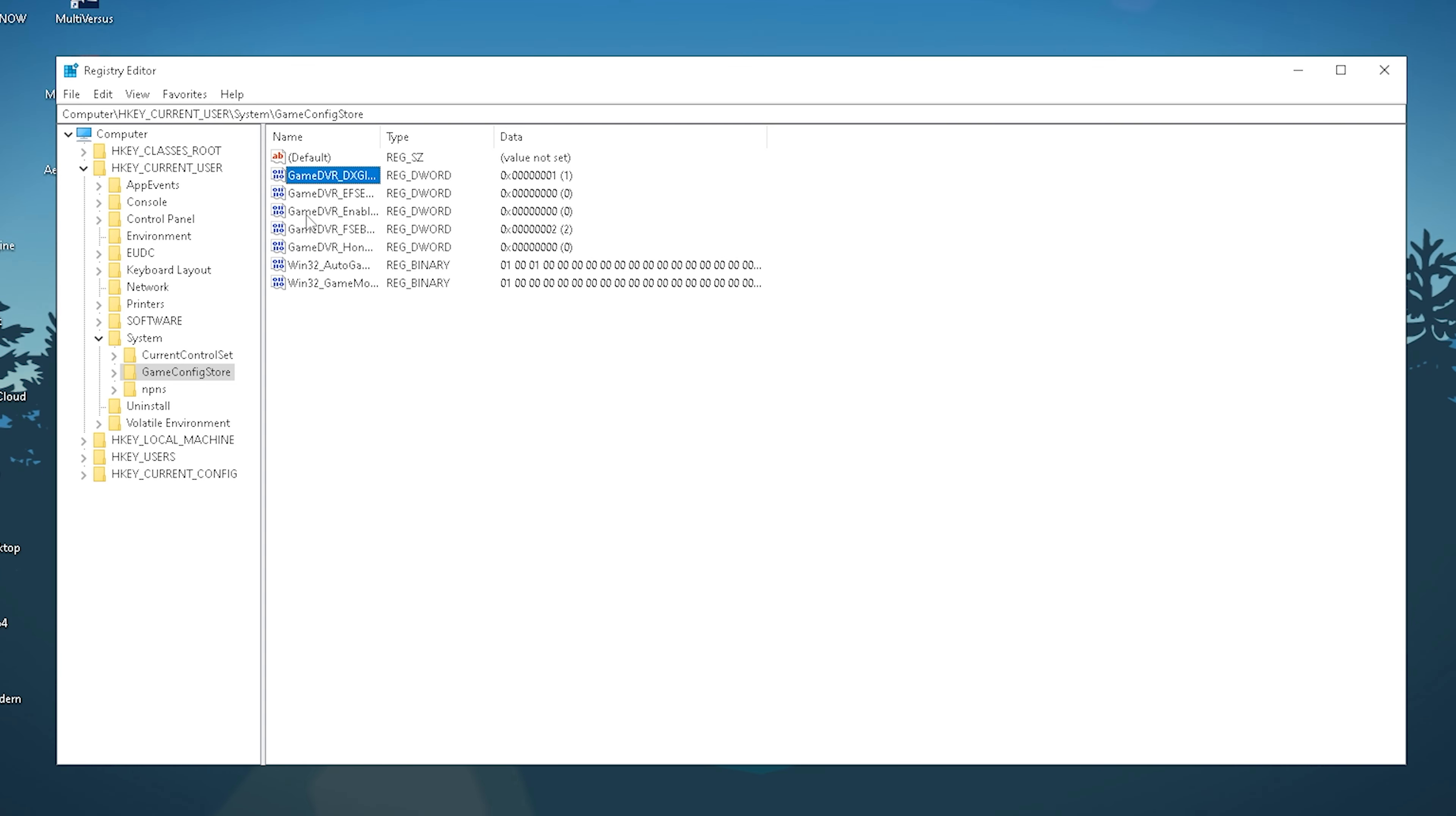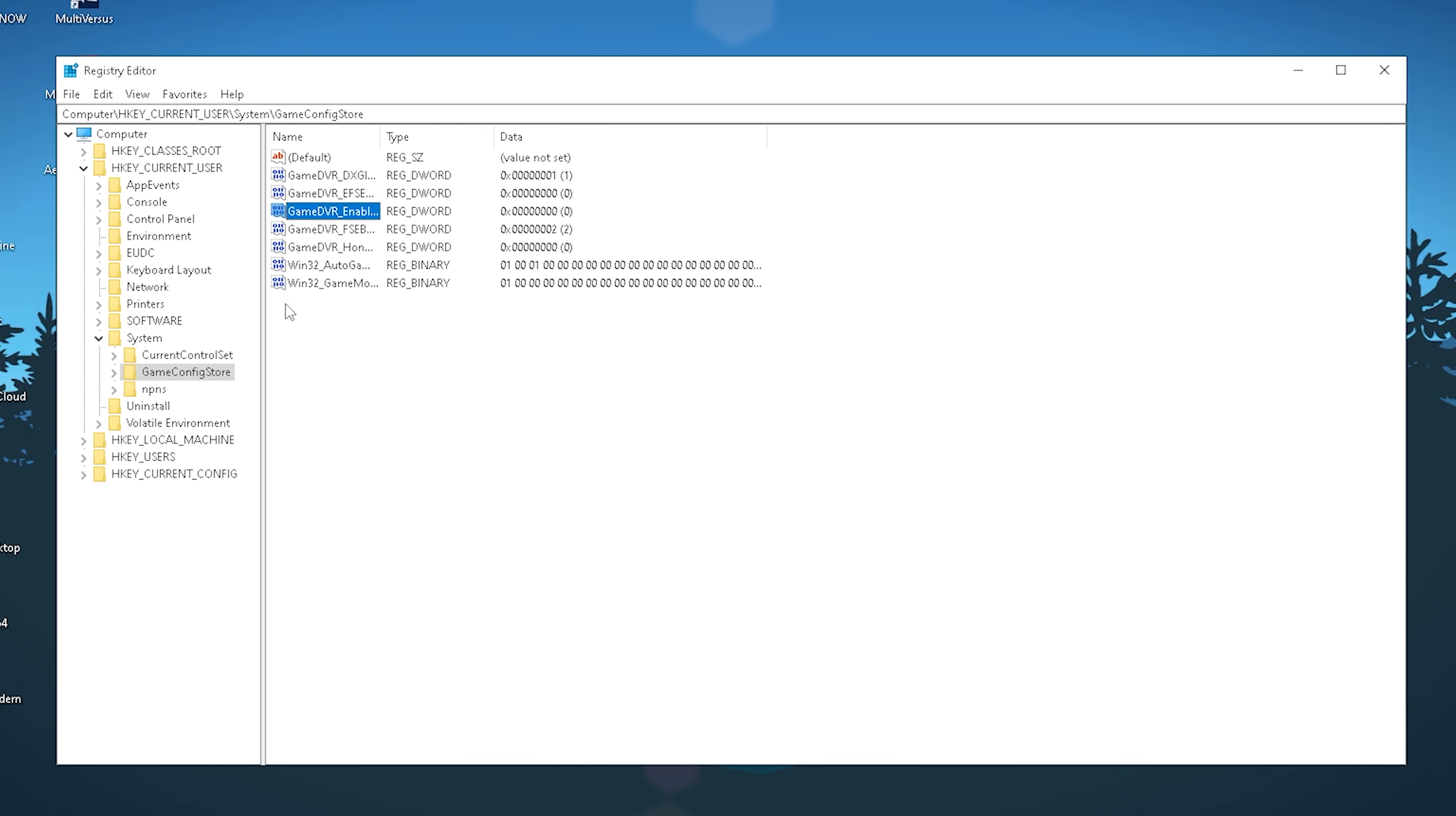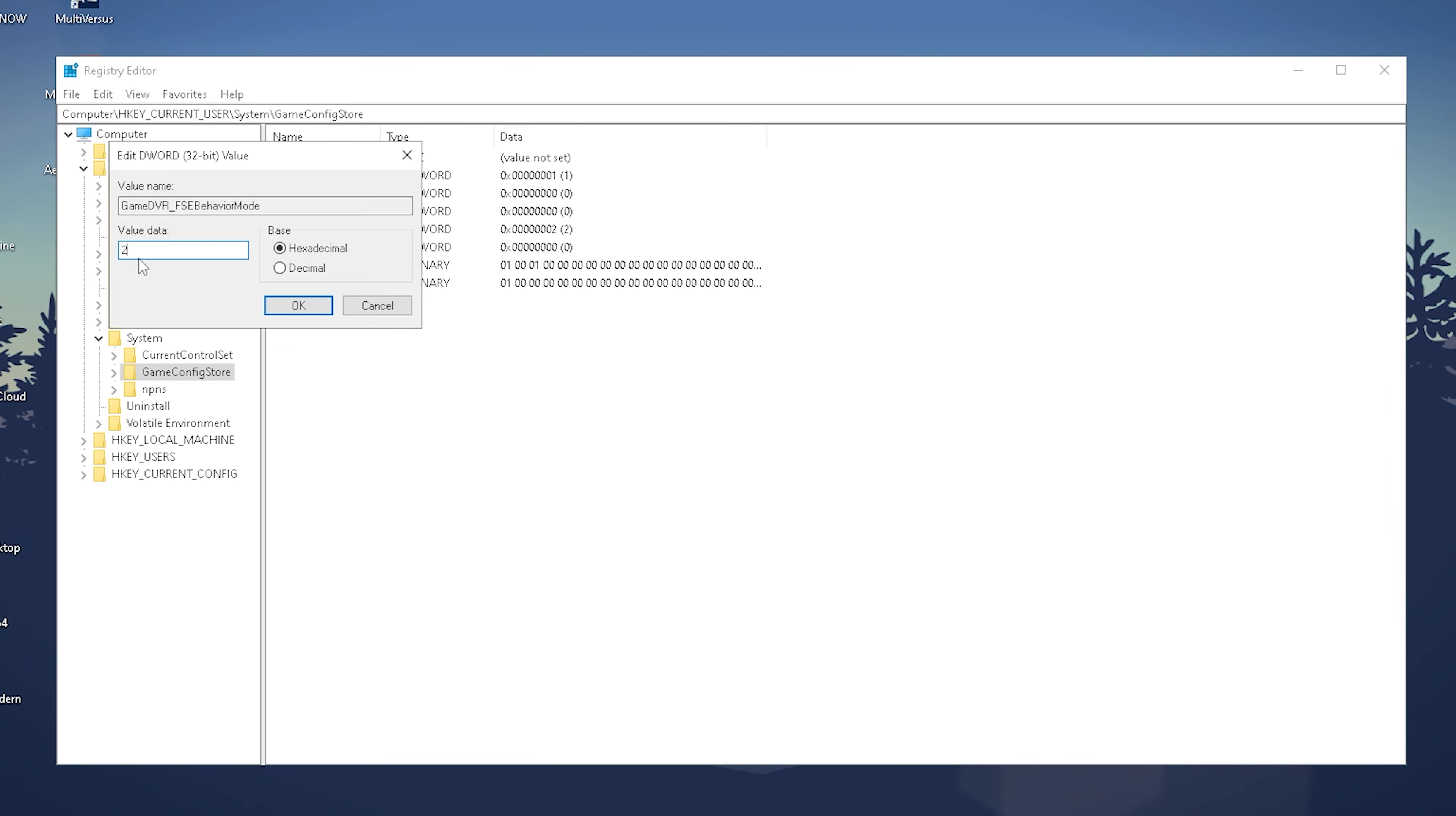Next, we have GameDVR_Enabled, which you're going to leave on 0 with no changes. For the last one, we have GameDVR_FSEBehaviorMode, and this one we need to set from 0 to 2, not 1. Just put it to 2 and leave it on hexadecimal as well.